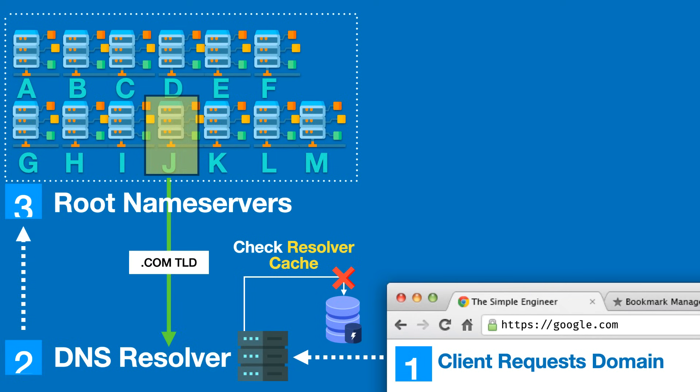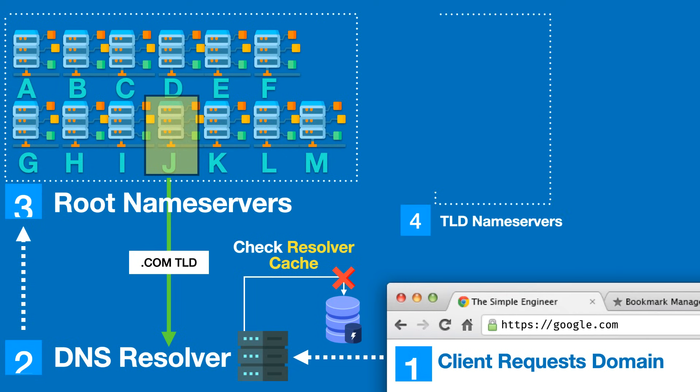The TLD name servers, which is the next step of the flow, is essentially a logical set of servers distributed around the globe that correspond to the extensions that we use and see every day.